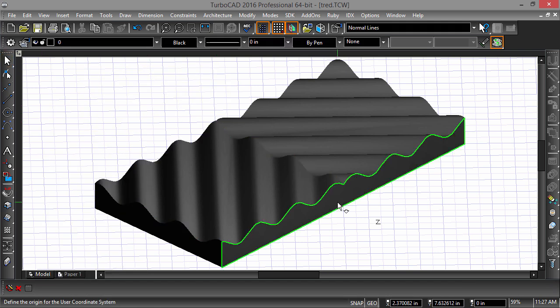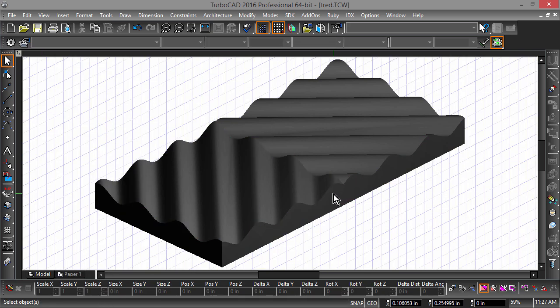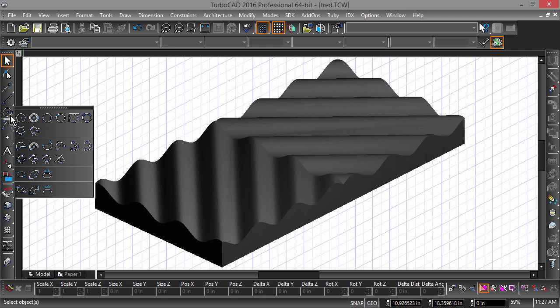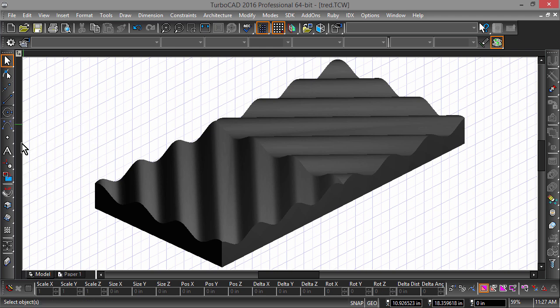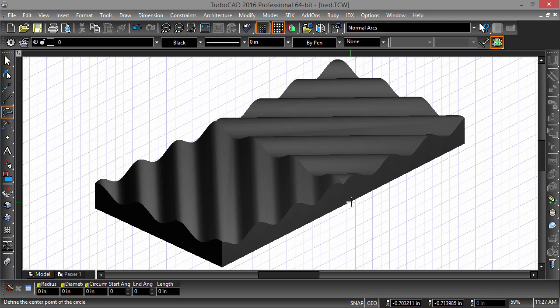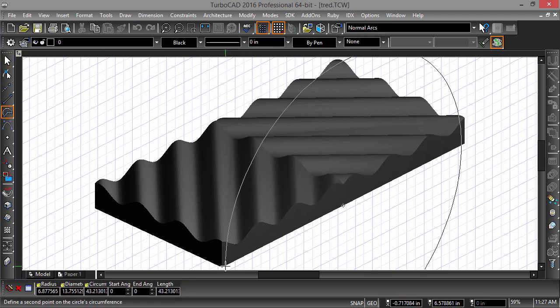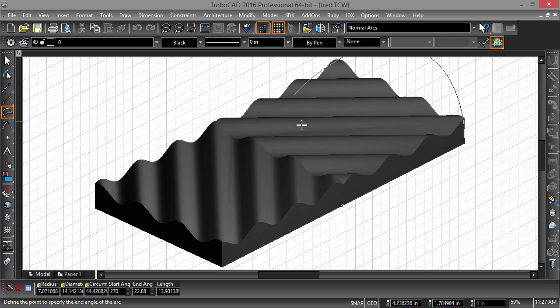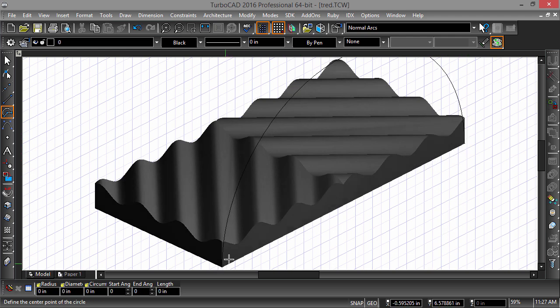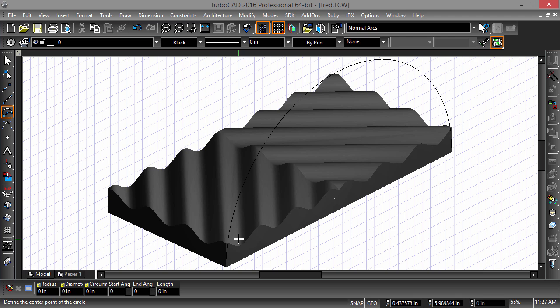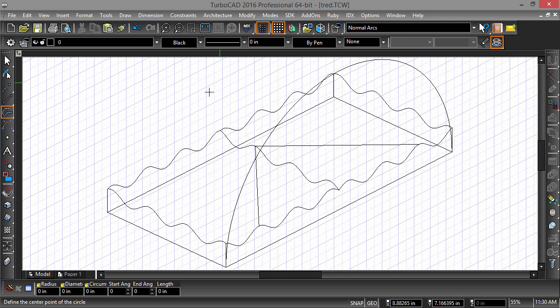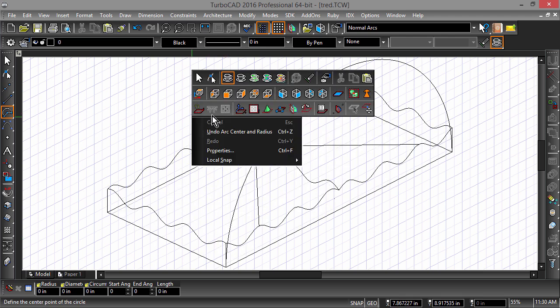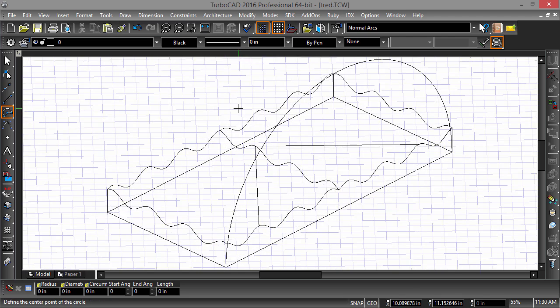So let's give this tread a good bending with the new Bend to Path tool. Use Workplane by Facet to select the facet on the long side of the part. Now draw a center radius arc from one end of the part to the other. Now change the Workplane back to World.